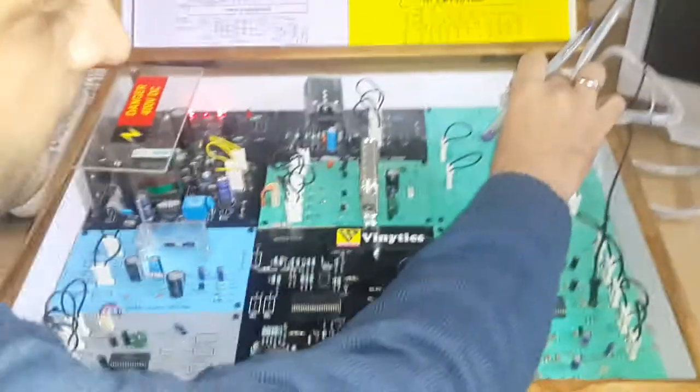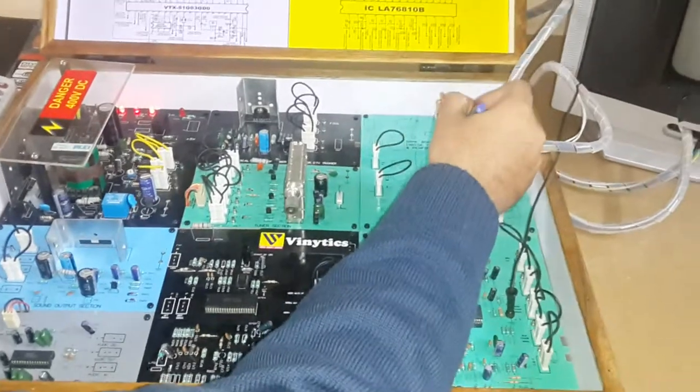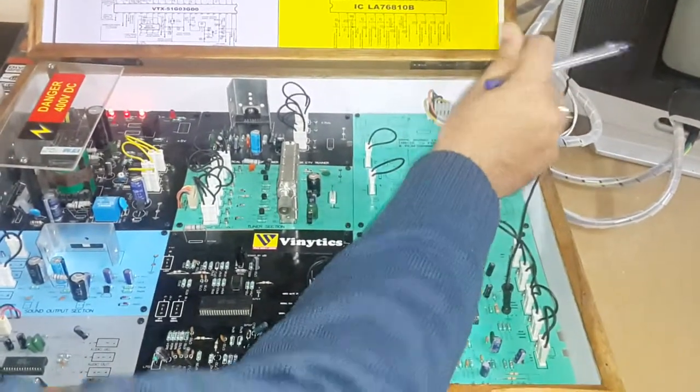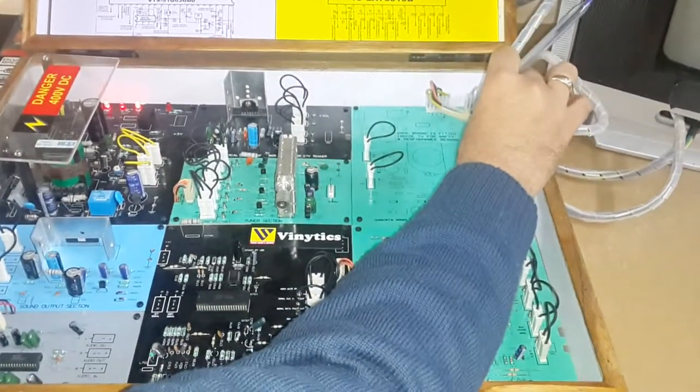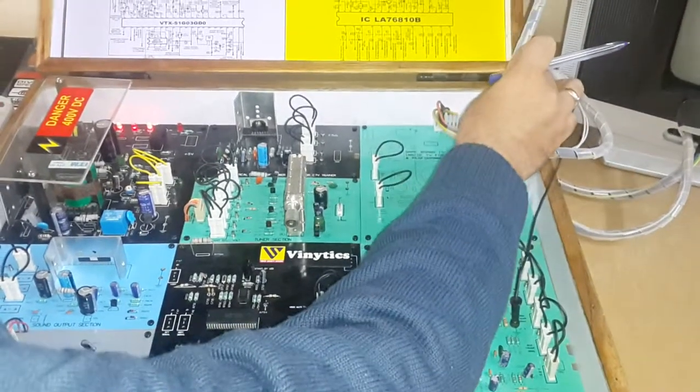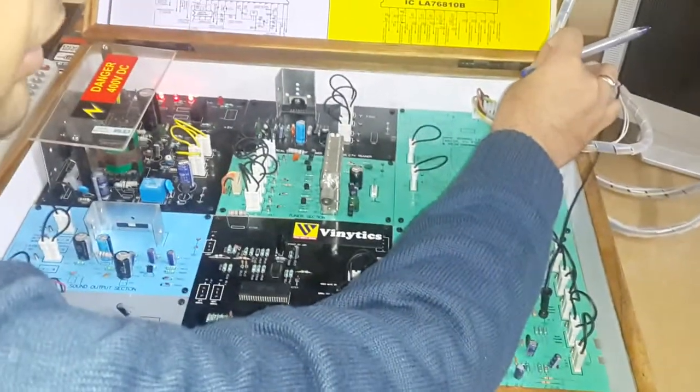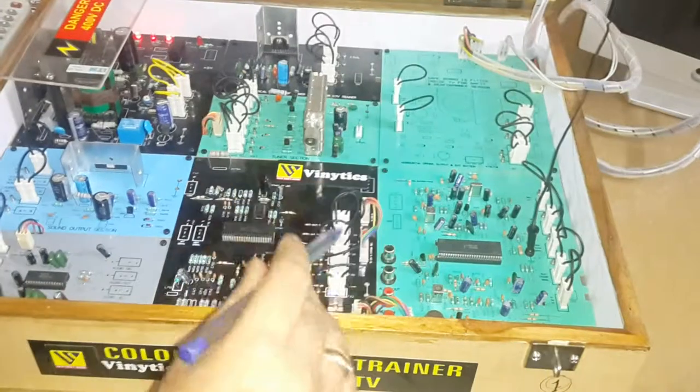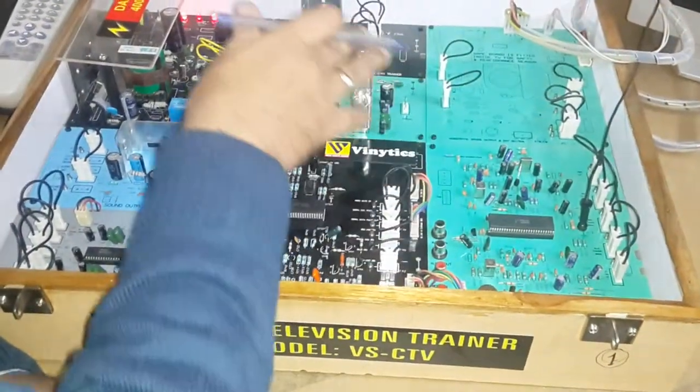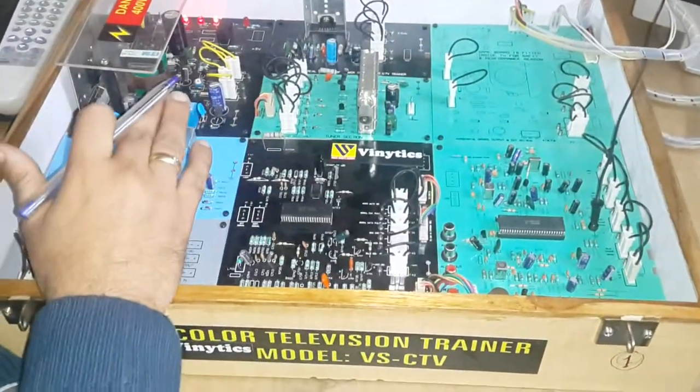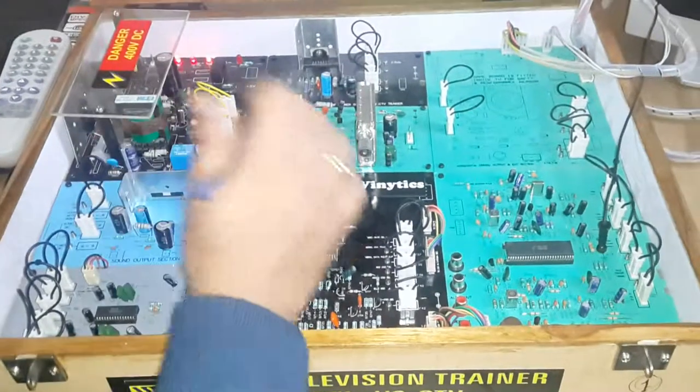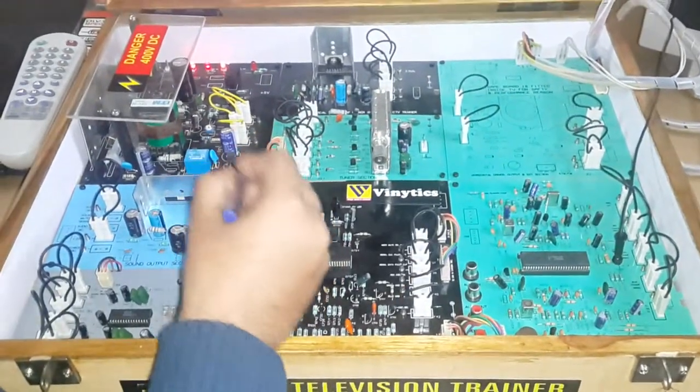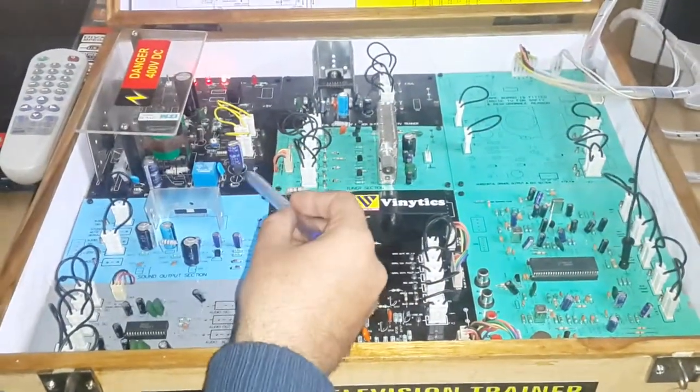This cable gives the EHT and the color signals. This cable is for speakers, and this cable is to give the supply to the color TV trainer. Now I will explain a little bit of introduction to this color TV trainer. First of all, this color TV trainer is divided into different sections.